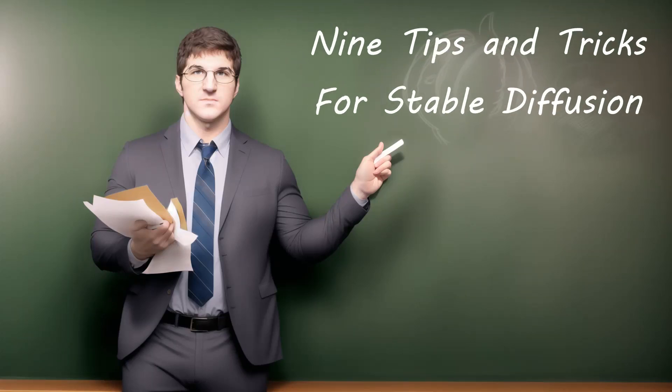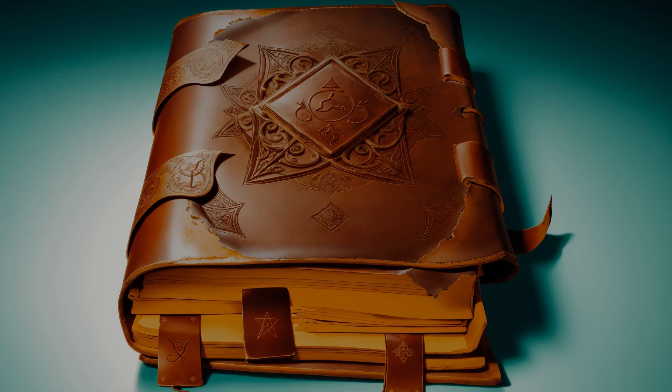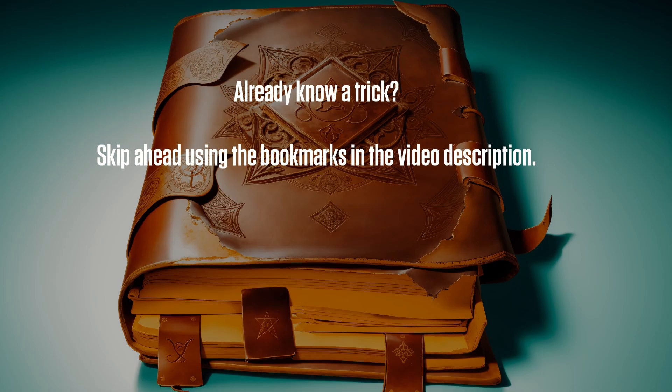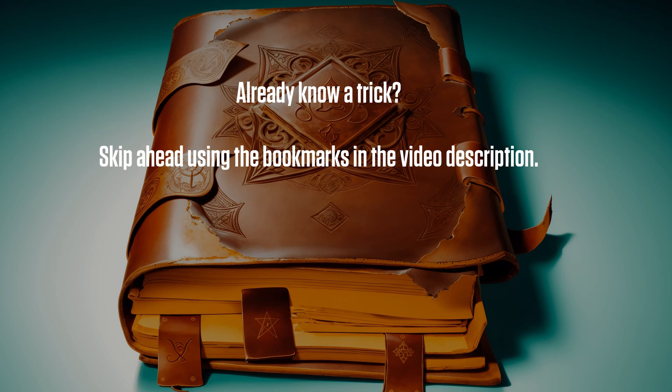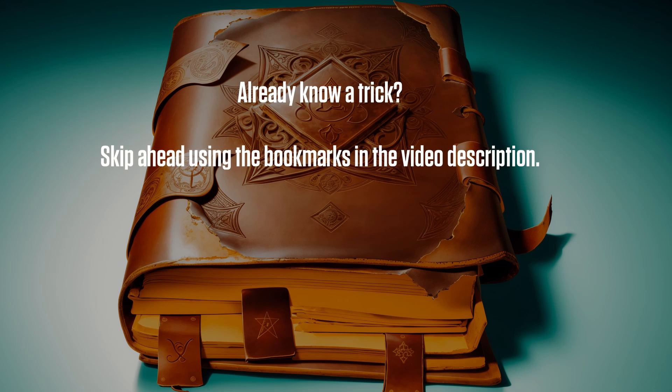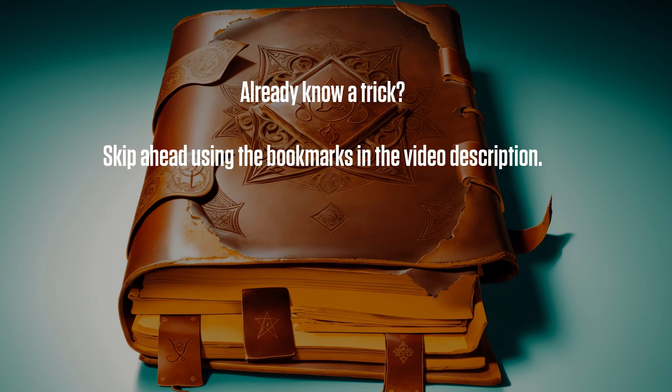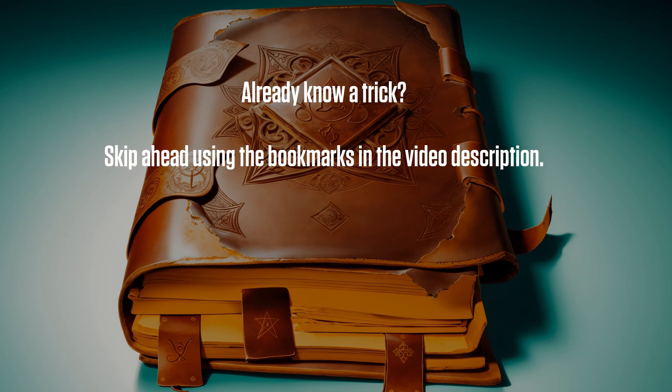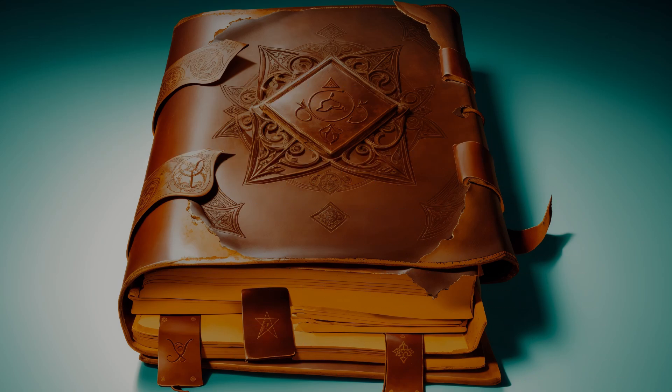Welcome back. I'm Silicon Thaumaturgy, and today we are going to cover nine tips and tricks for improving your experience in the Automatic 1111 GUI for Stable Diffusion. Now, let's get to it.